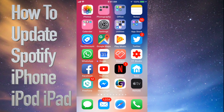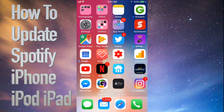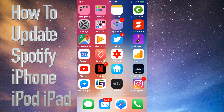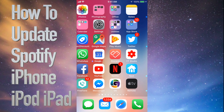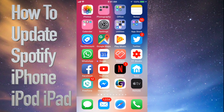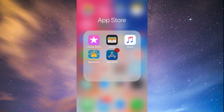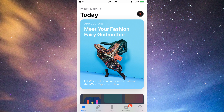Hey guys, today's tutorial is going to teach you how to update apps on your iPhone, iPad, or iPod Touch. Whichever iDevice you have, it's the same way. Let's go straight into your App Store — you'll see down at the bottom the fourth option where it says Updates.